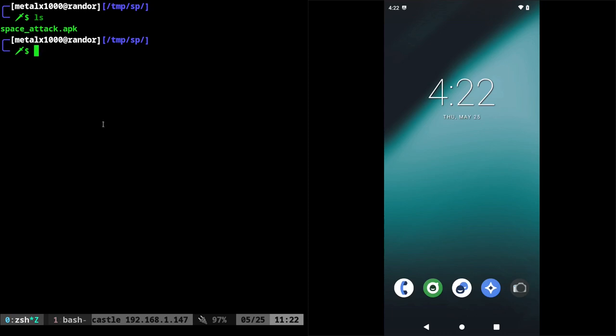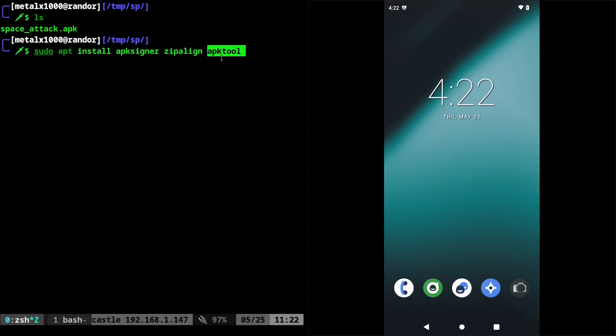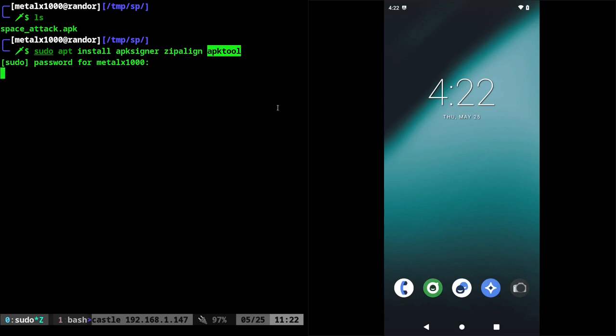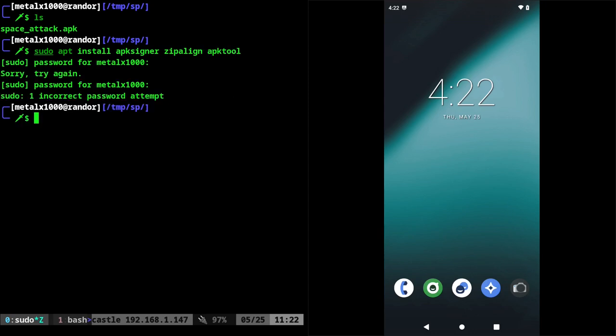So what we first want to do is we want to sudo apt on a Debian based system, sudo apt install APK signer, zip align, and APK tool. We'll run that. I've already got these installed. So we'll just let that do its thing.